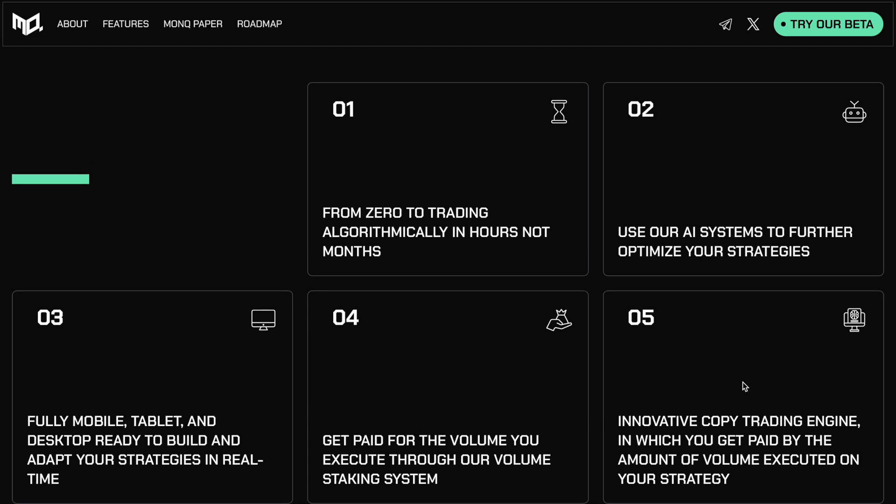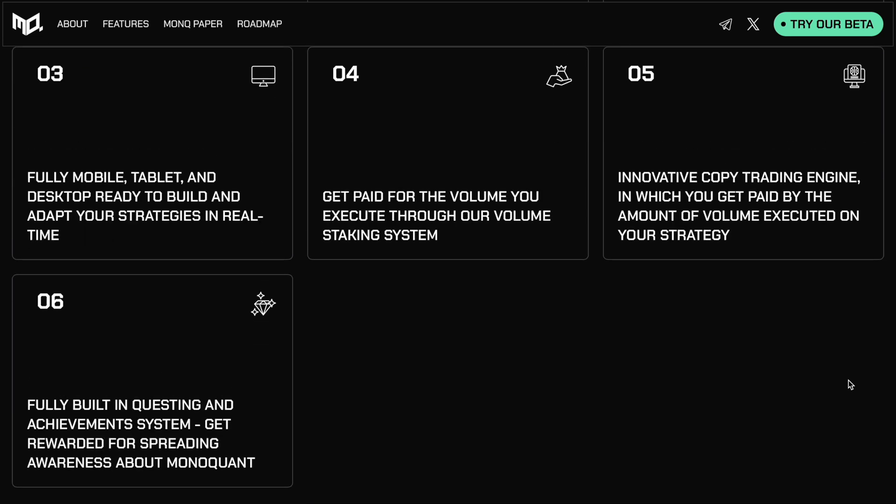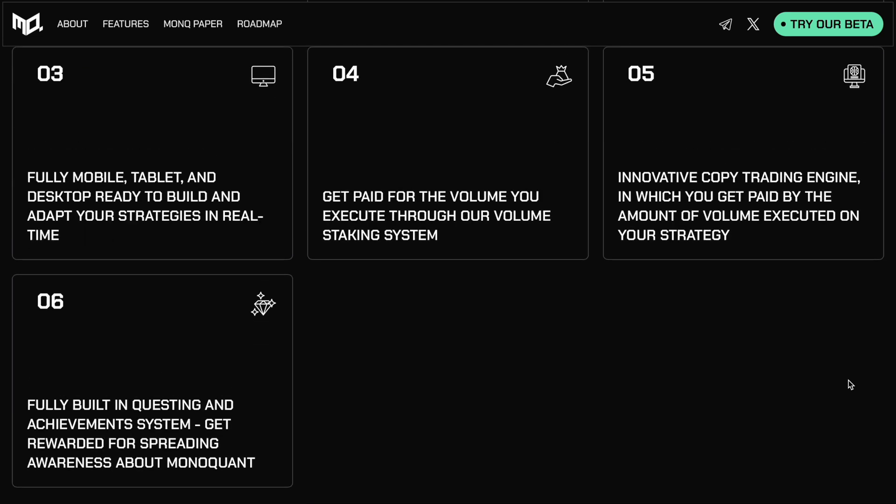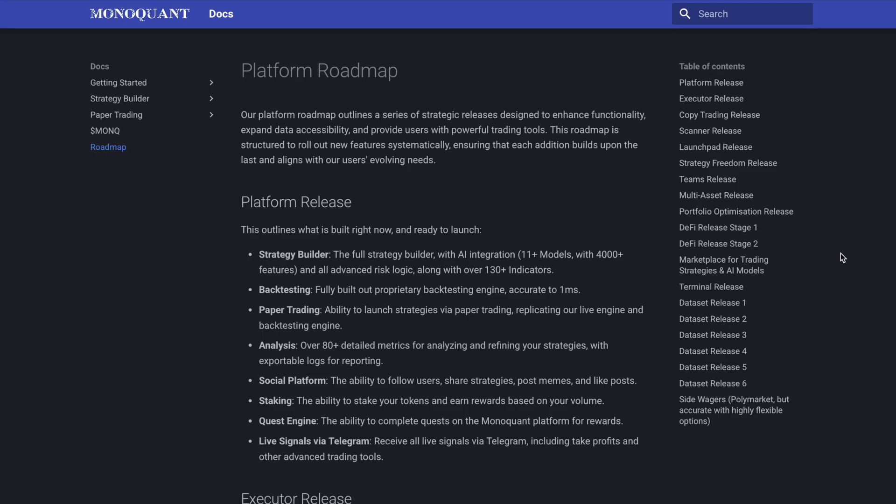Another feature, which is really interesting, this copy trading engine where you get paid based on the volume executed through your own trading strategy. So if other people are interested in executing and trading using your strategy that you've created. And a nice little built in rewards recognition and achievement system or a built in questing type model where you get rewarded for spreading awareness about Monoquan and referring new clients. Now the final piece of the discussion is just what to expect next.